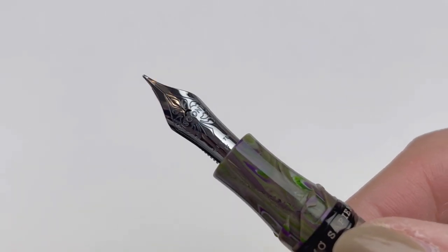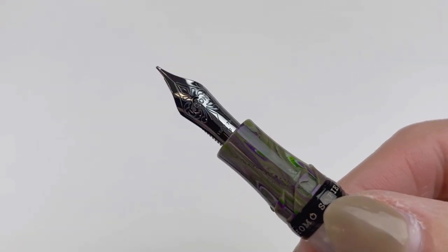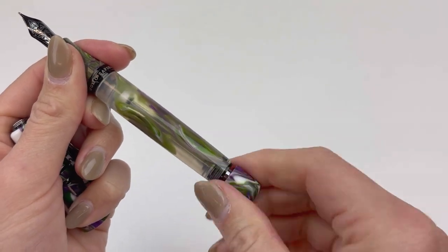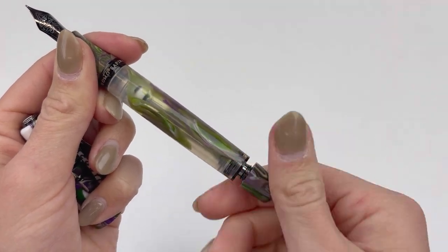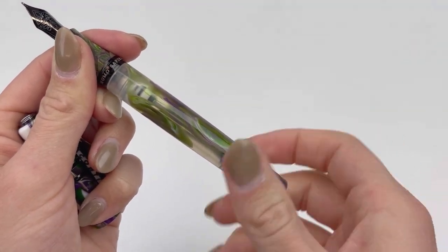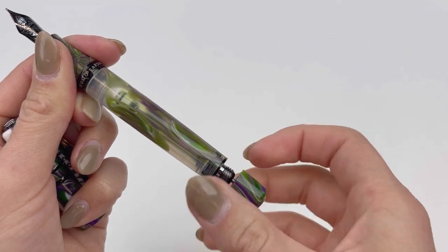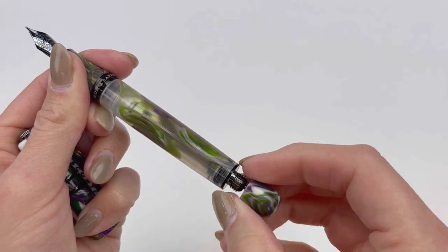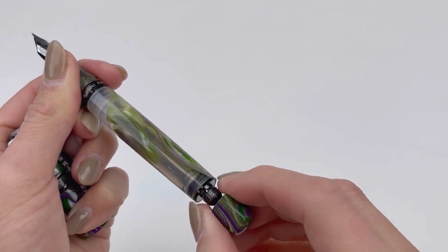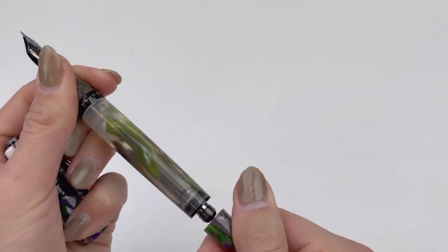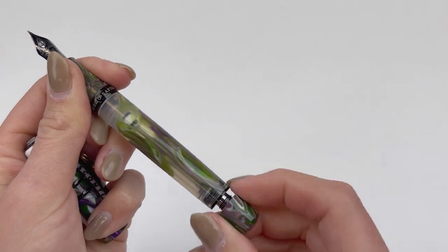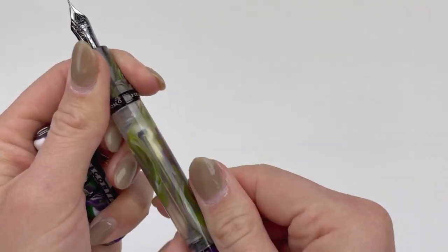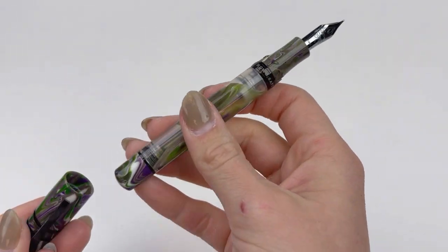The Visconti Homo Sapiens Lotus Garden collection is the first Visconti pen collection unveiled in 2023. It has Visconti's very popular power filler double reservoir filling system, and this is how you access it to fill.